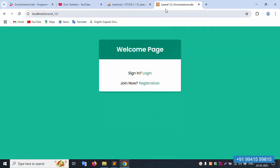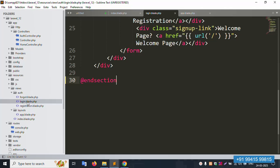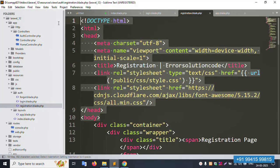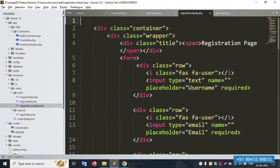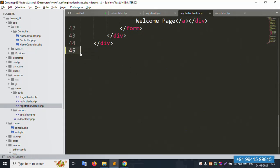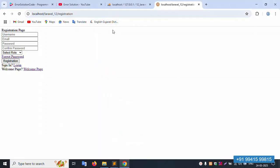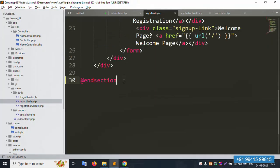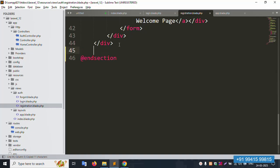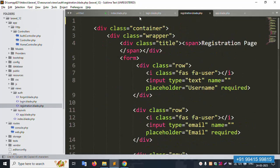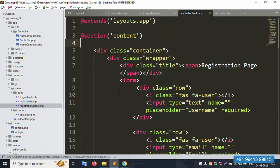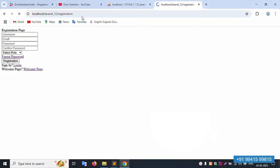Laravel 12 welcome and registration are working. Next, open the registration file — it has the same repeated code. Remove the old HTML from the registration file. Save and refresh — not working yet. Now add the same `@extends` and `@section('content')` / `@endsection` implementation. Save and refresh — 100% working, registration page is showing correctly.